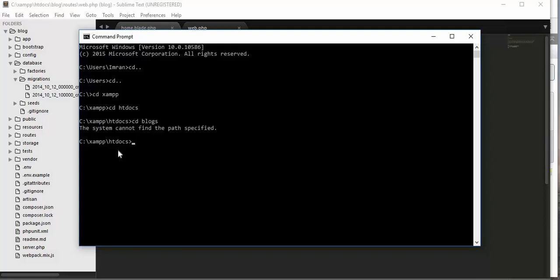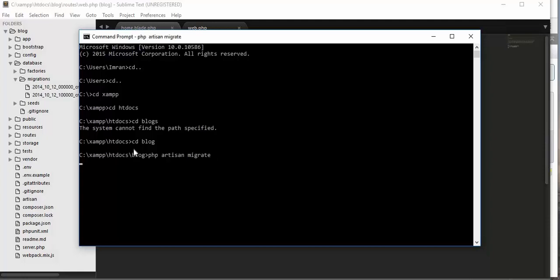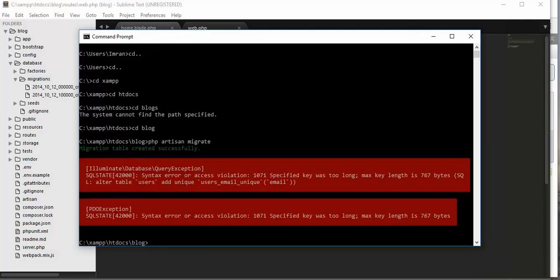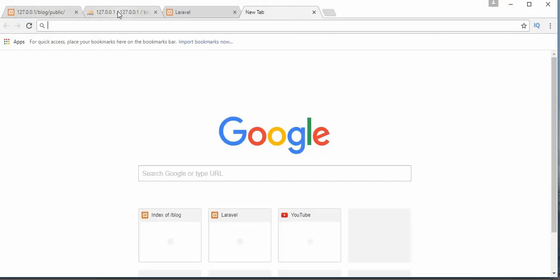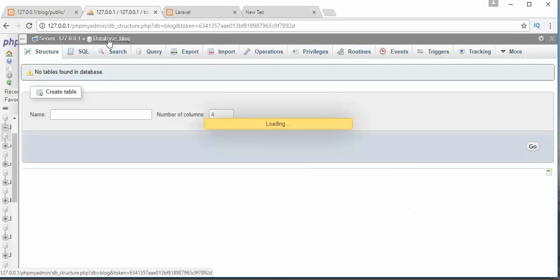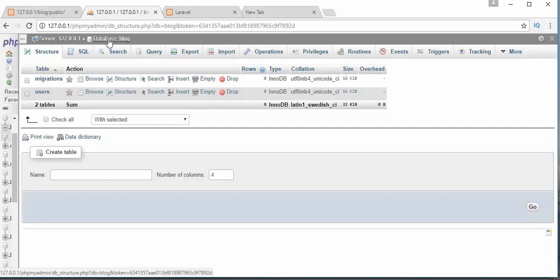In the command prompt, I navigate to the project directory with 'cd blog' and then type 'php artisan migrate' and hit Enter. Now you can see we get a message saying that the migration table was created successfully, along with an error. Let's fix this.